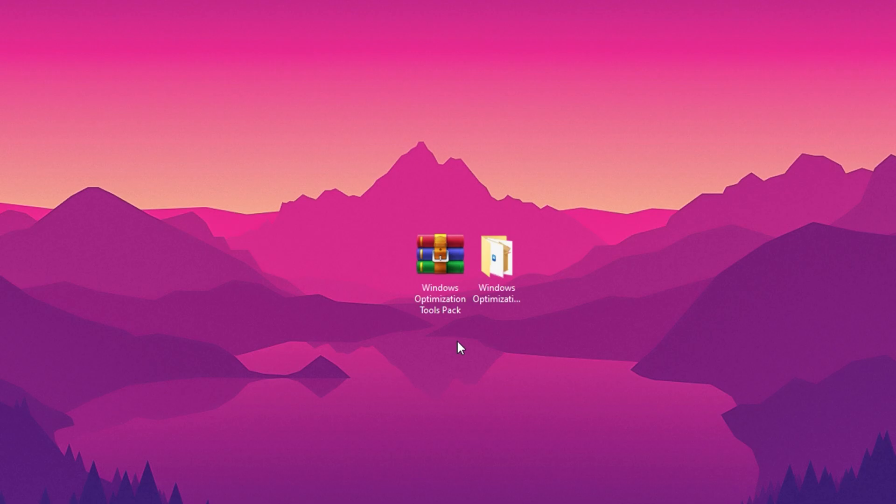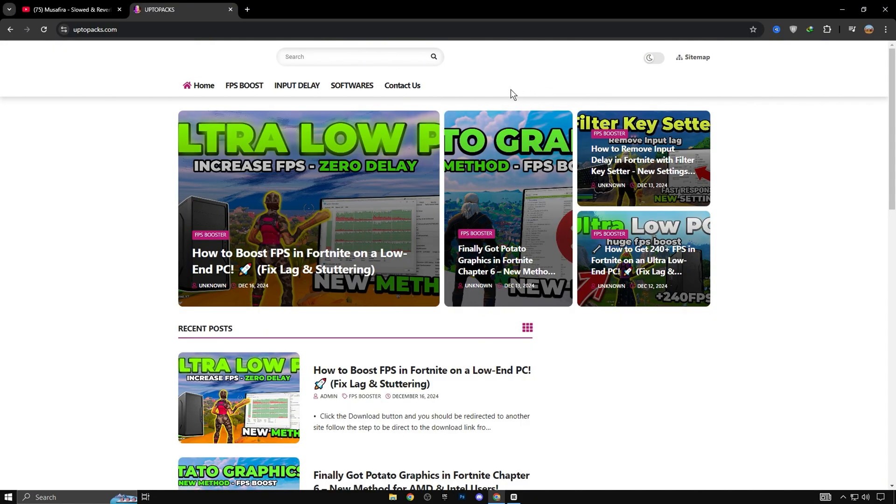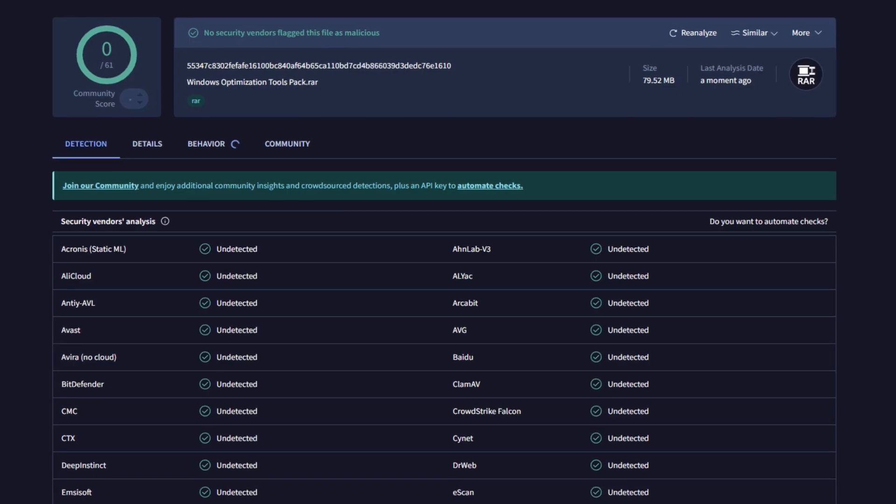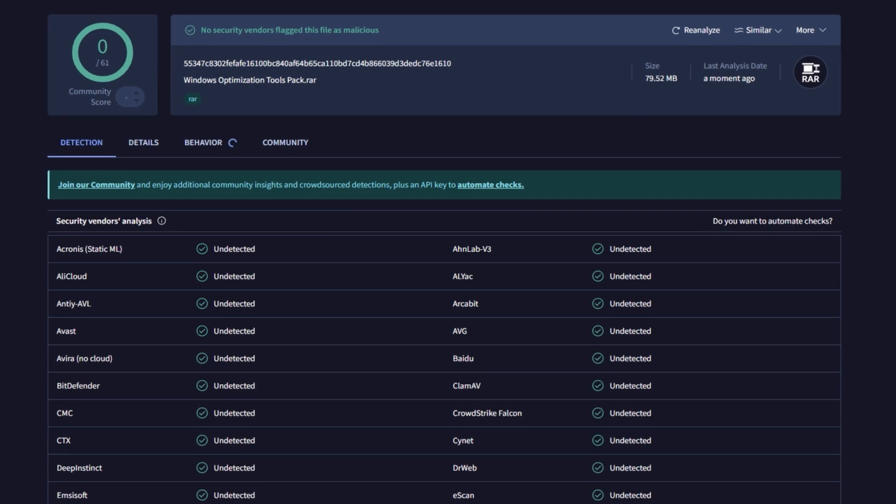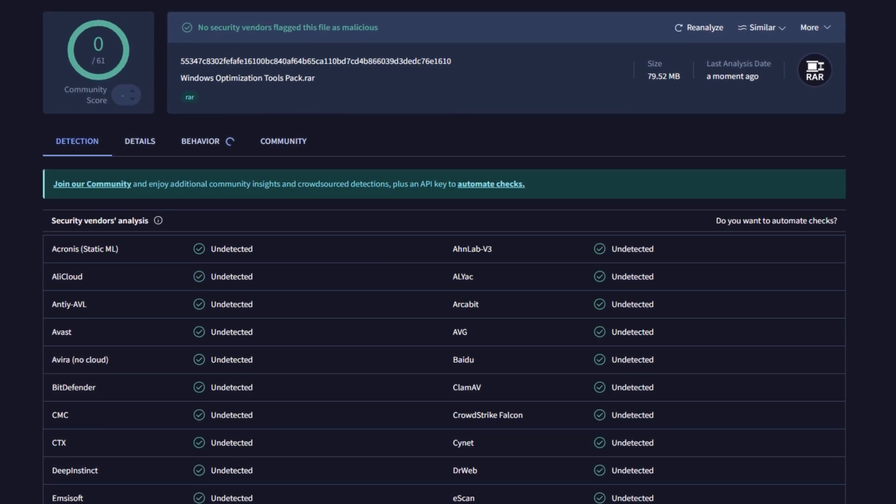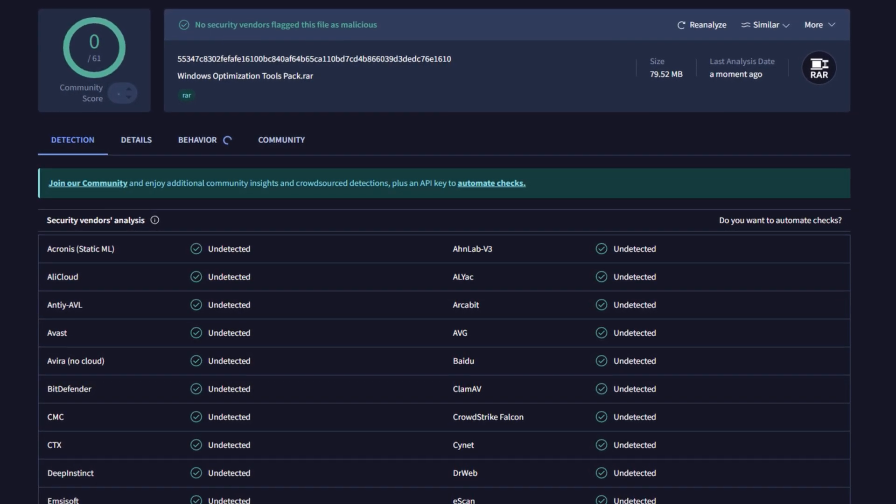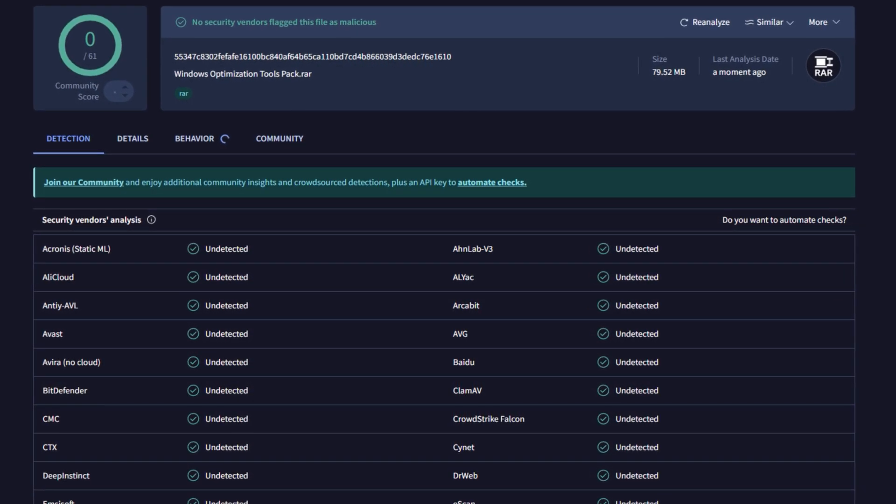Now you need to download some tools to optimize your Windows system. I've put together the best tools pack for you. Simply download it from my website. The link is in the description. Feel free to check this pack with any virus detection tool or website. It's completely virus-free.